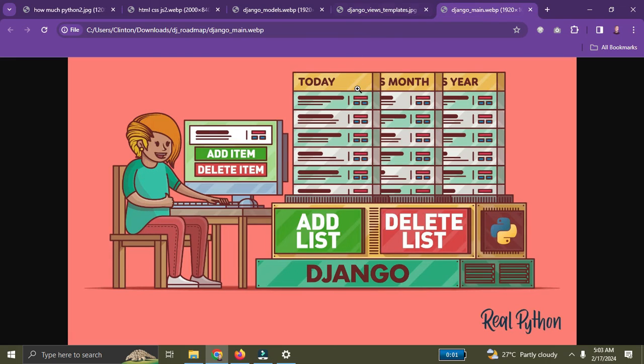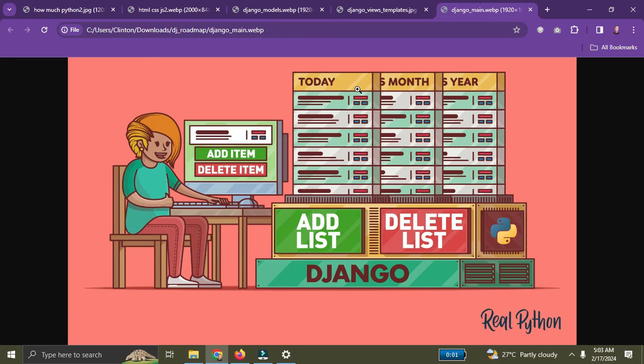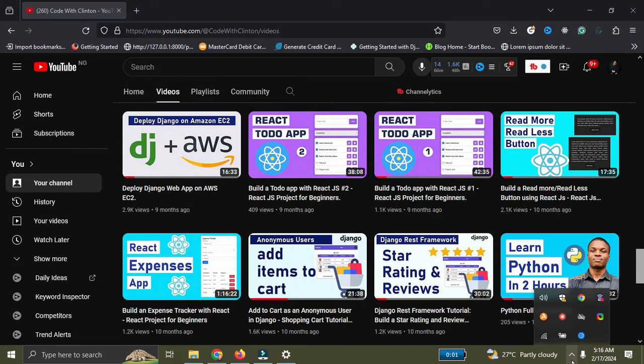The last item on the intermediate list is deployment. You need to be able to deploy your web application to the internet. There are several server deployment platforms such as DigitalOcean, Railway, and Droplet. I'm going to link the full playlist on how to deploy a Django app to the cloud in this video's description.